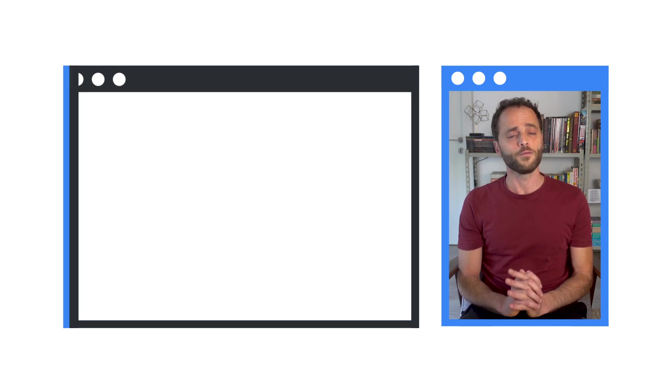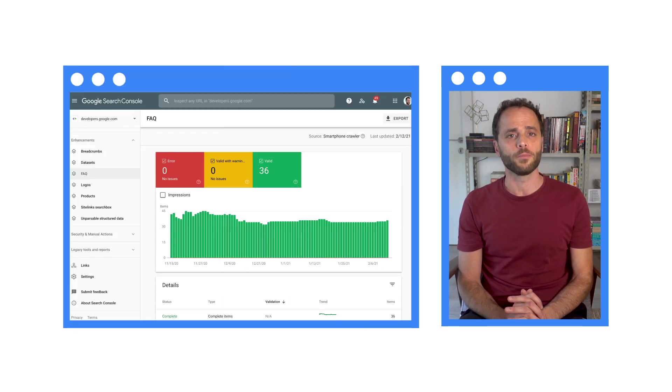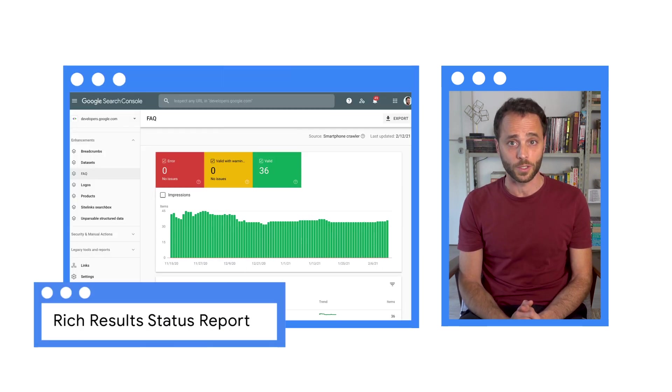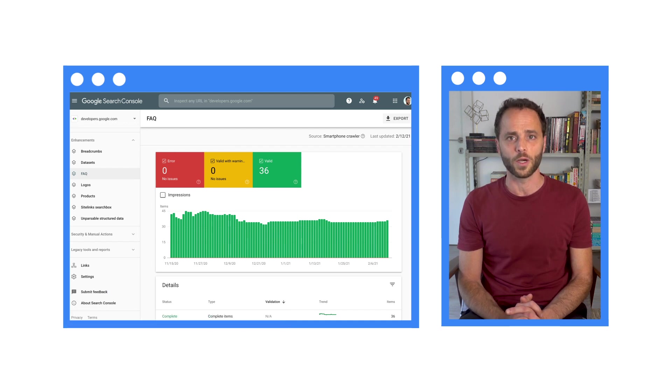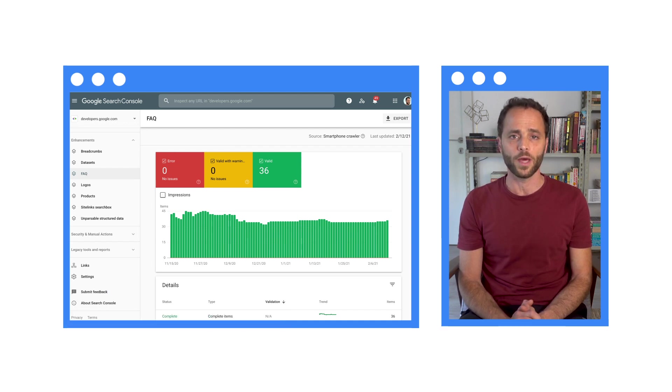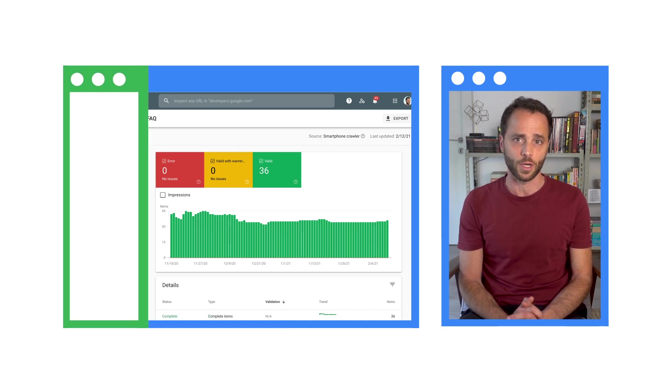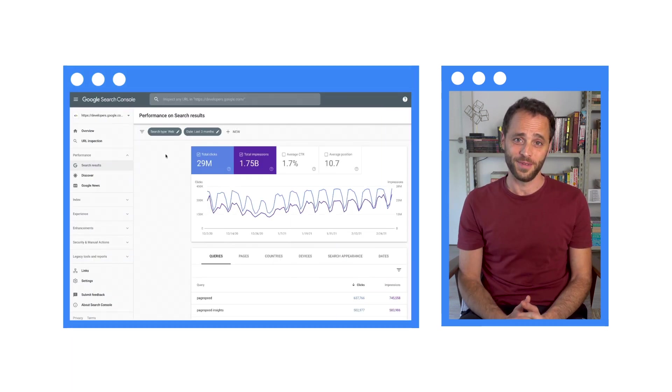And how will I know if I implemented my structured data correctly on my site? You'll find information about your implementation on the Search Console rich results status report. You can check the pages where Google recognized the markup and whether it found any structured data issues. Daniel, don't forget about the search performance report. I wasn't going to.